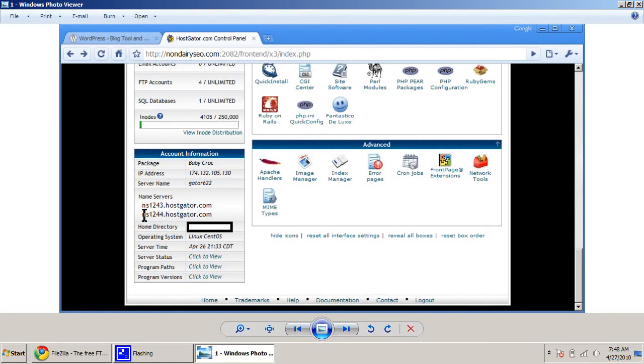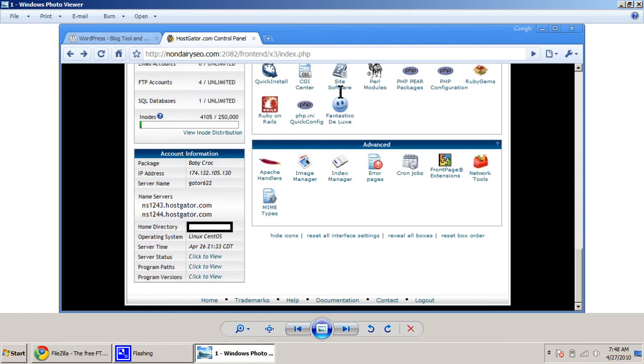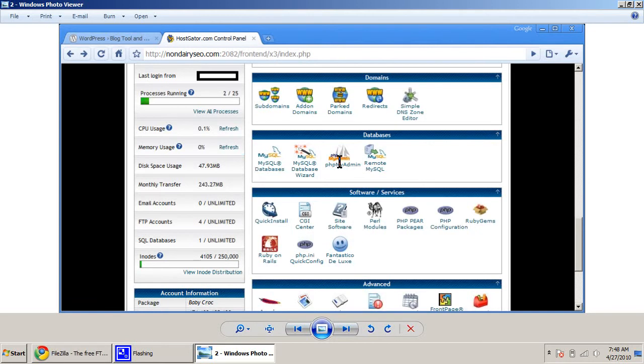Every hosting company is going to have different name servers, but this is basically what points your name to the website that you're getting from your hosting company. Now, if you're lucky, you've got this little smiling guy right here and you can use Fantastico and it'll install WordPress for you and answer all of these questions and take care of a lot of things for you. But if you don't, then you're going to have to go through the whole process of doing it manually.